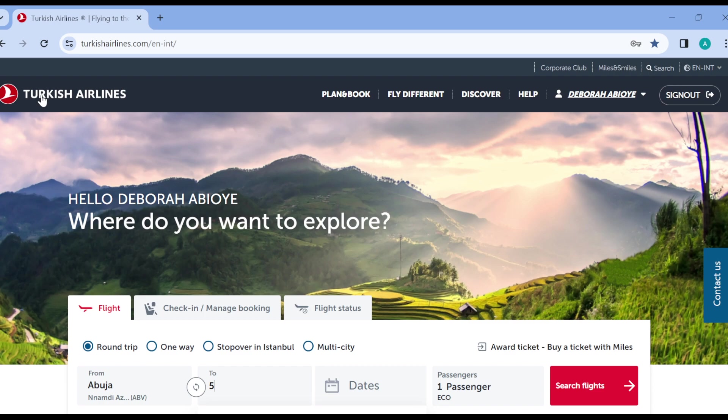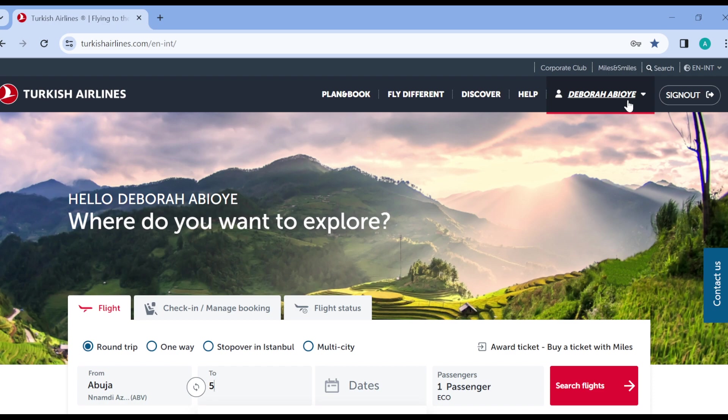On this page you'll see your Turkish logo by the top left corner, and by the top right corner you'll see a list of tabs such as Plan and Book, Flight Different, Discover, Help, your profile icon and your profile logo. Just go ahead and click on your profile name.